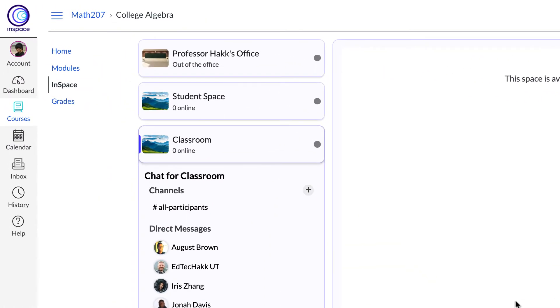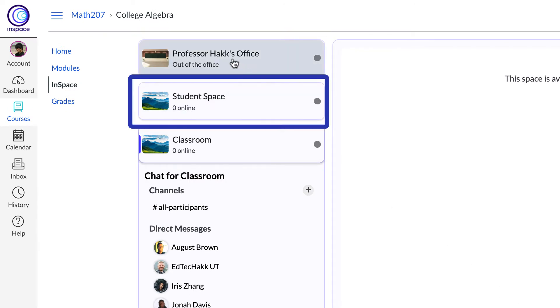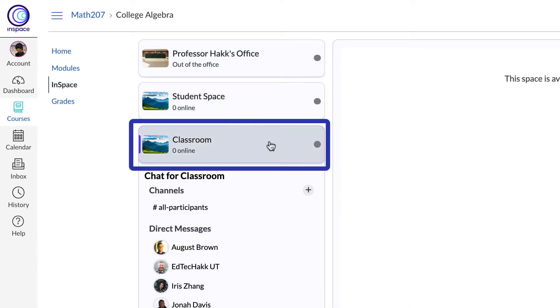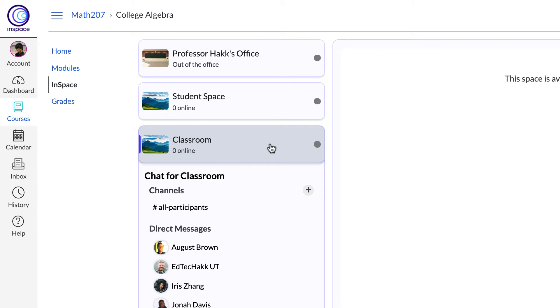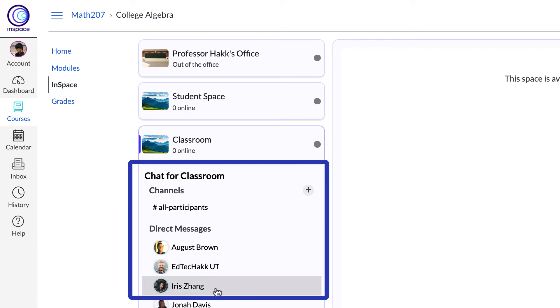Stop in to visit with your instructor in their office space if they're online. Need to work with your peers on a project or study for an exam? Go to student space at any time. Live lessons can be joined in the classroom and underneath you can chat either in channels or send direct messages to your classmates.